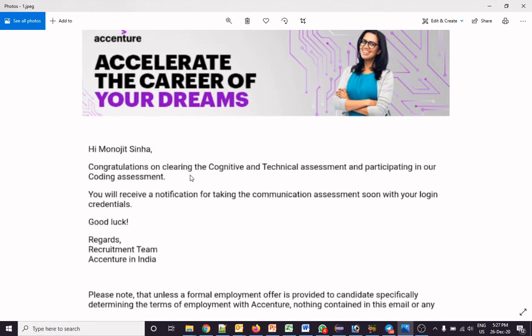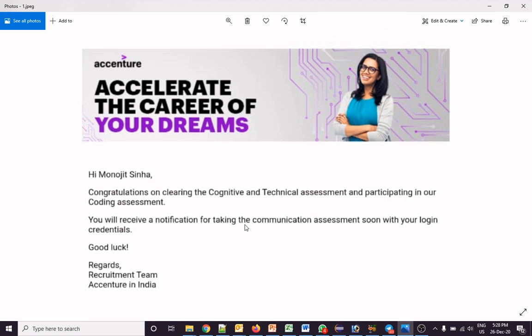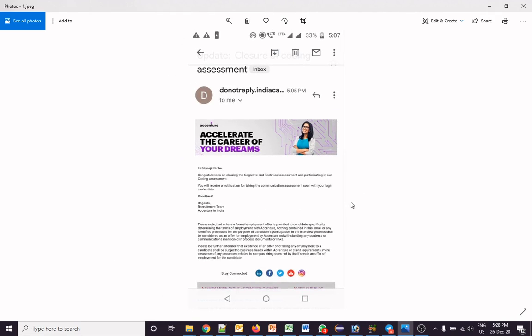That email said: 'Congratulations on clearing the cognitive and technical assessment and participating in our coding ground.' It means they participated in the coding ground. Then the email said you will receive a notification for taking the communication assessment soon with the login credentials. But after getting this mail, a lot of students didn't get an email for communication assessment. However, from yesterday night many students did get that email, so don't worry if you have not yet received any email regarding the communication assessment.